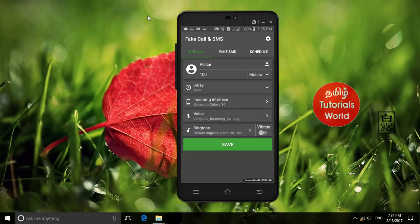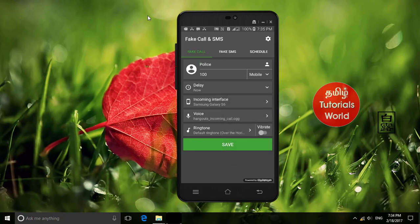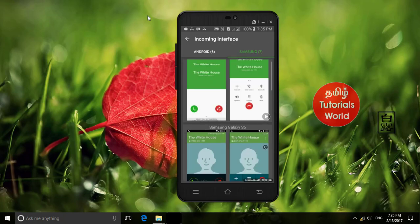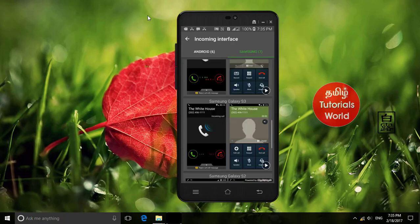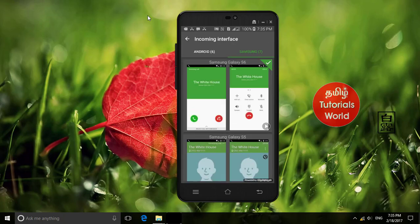We can set a time and set a call. If you set a fake call, we can generate an incoming call. We can change the interface and select the same phone model. You can select and install the interface you want.